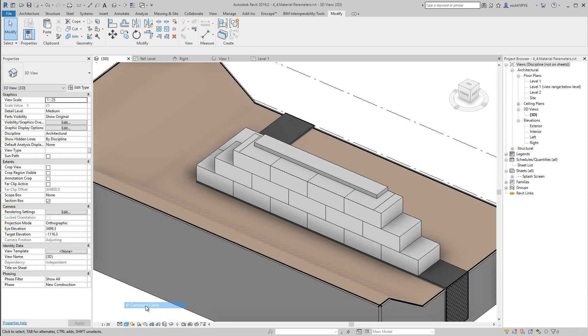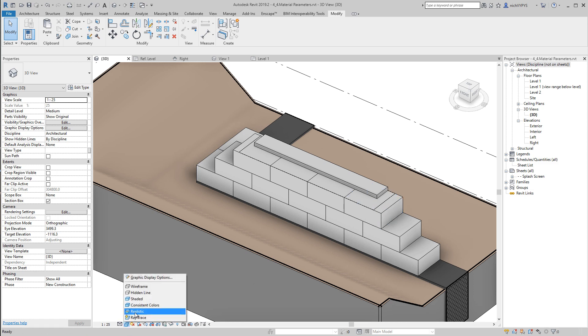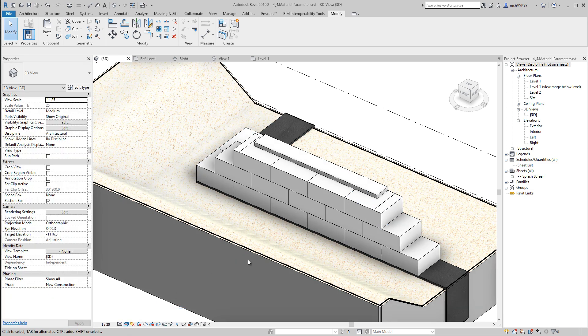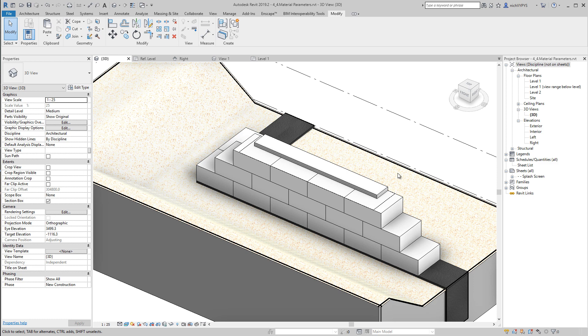Consistent color is, as you can see here, the colors are the same on both sides. And then we have realistic, where materials will be shown as realistic.